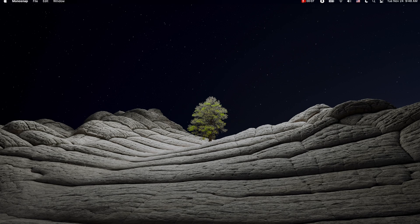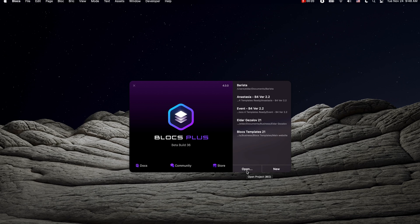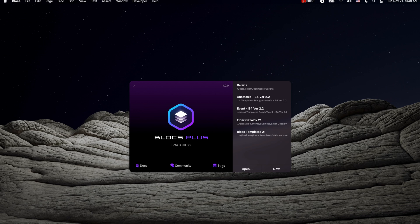So let's take a look at Blocks' user interface. When you open the app, you see this welcome screen. From here we can open any of our recent projects, open any other project on our computer, or create new ones. In addition to that, we have shortcuts to documentation, community, and blog store.